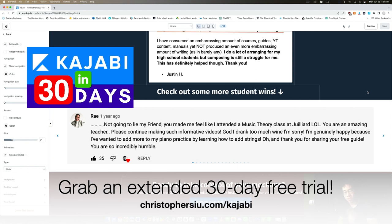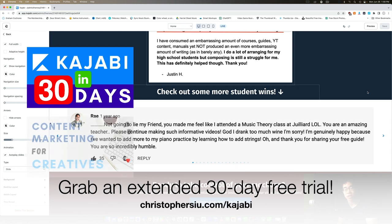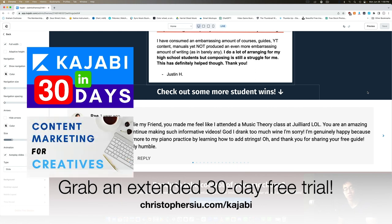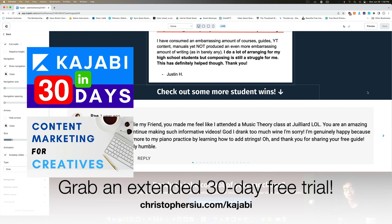Plus two bonus mini courses I want to give you absolutely free. The first one is called Kajabi in 30 Days and this will walk you through exactly how you can set up your online business from start to finish on Kajabi within your free trial, those 30 days or even sooner if you take advantage of it and apply it really quickly. You can start making money on Kajabi within the first week if you wanted to. And the second one is called Content Marketing for Creatives.